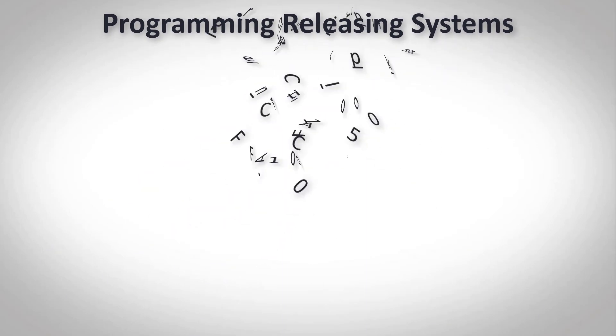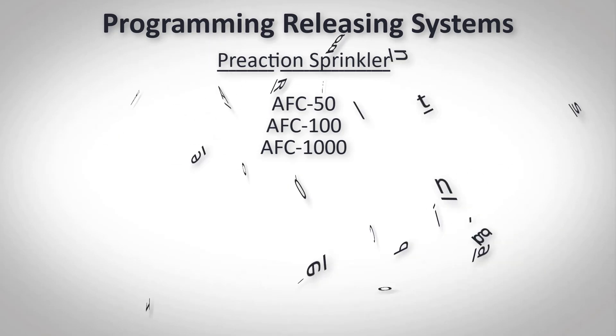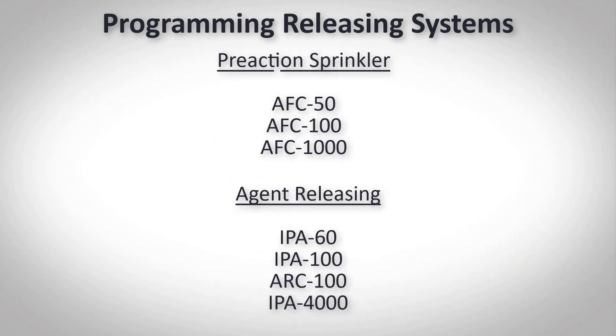The AFC series panels are listed for pre-action sprinkler systems only while the IPA series and the ARC 100 panel are listed for pre-action sprinkler systems in addition to agent releasing systems.